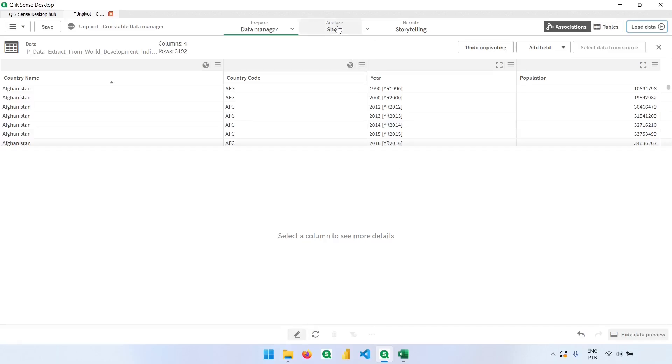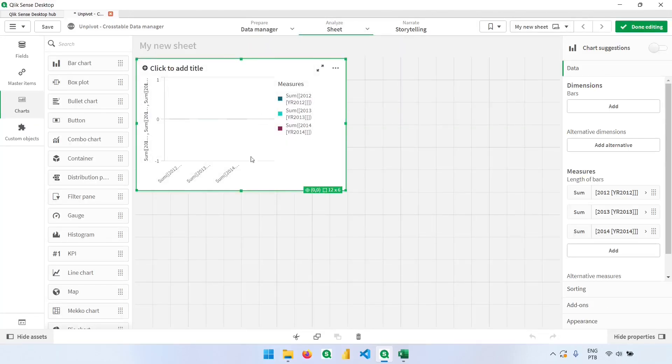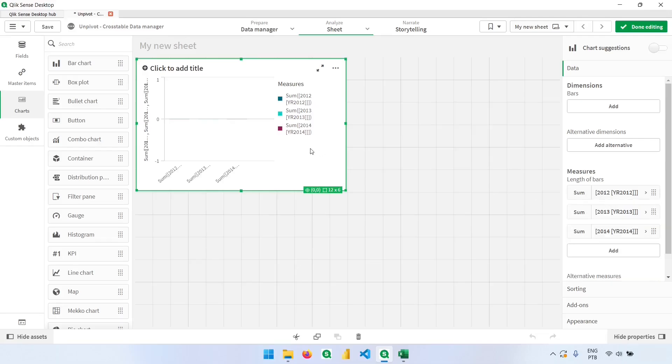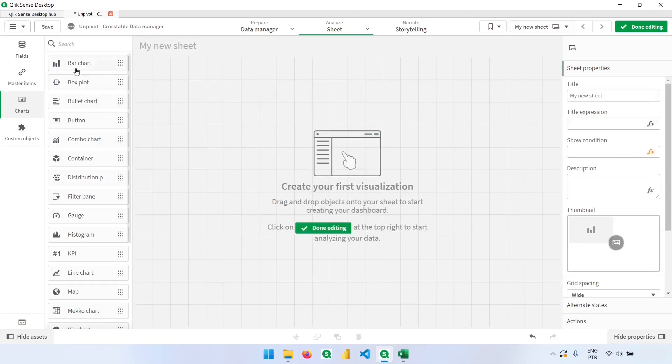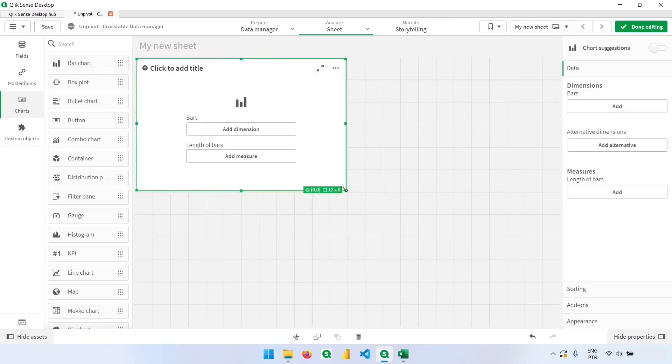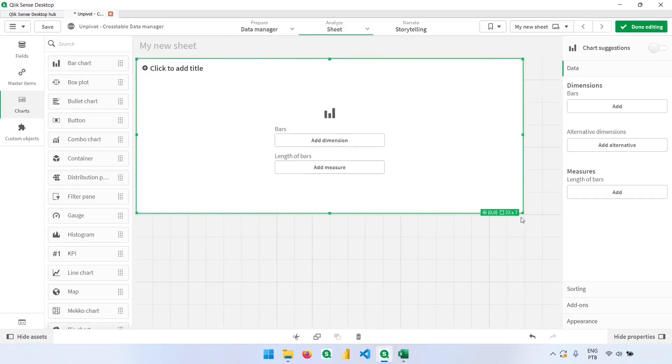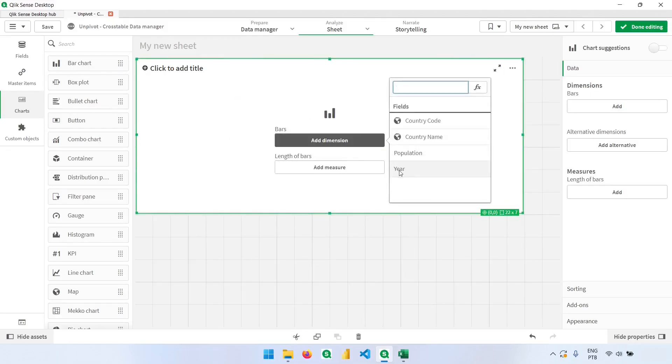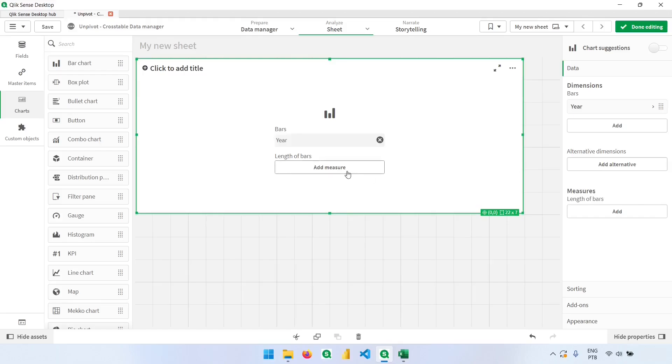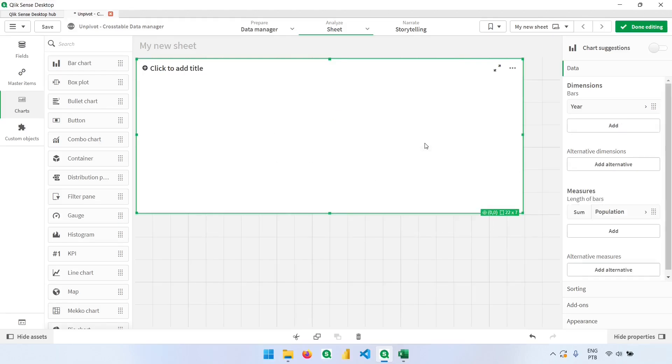Go back to the analyze section. This chart here is blank because we don't have these columns anymore. We can even delete it. And now it's much easier. We can add the dimension, which is our year, and sum the population column.